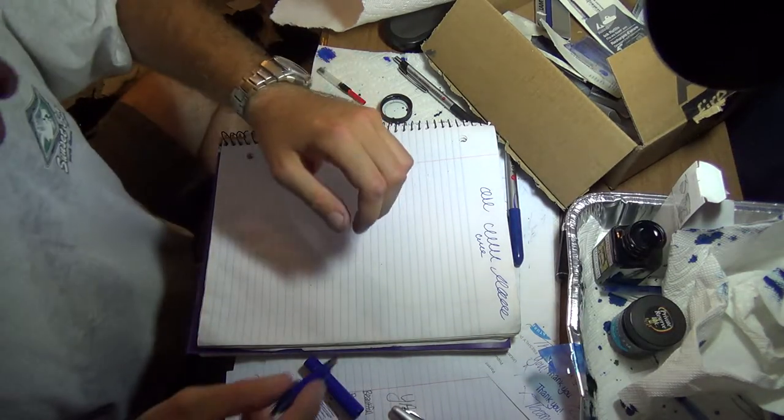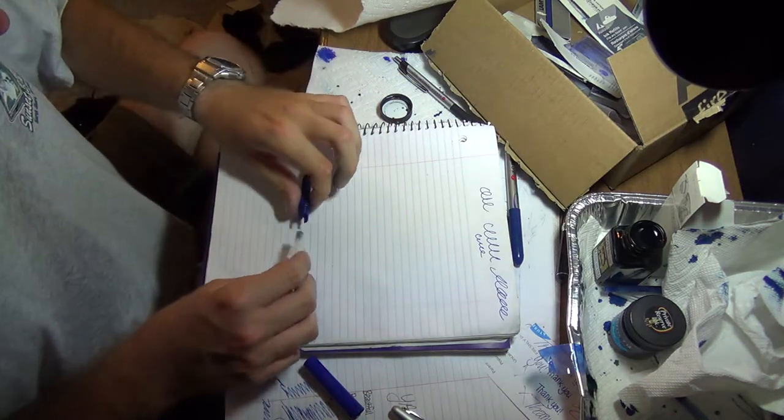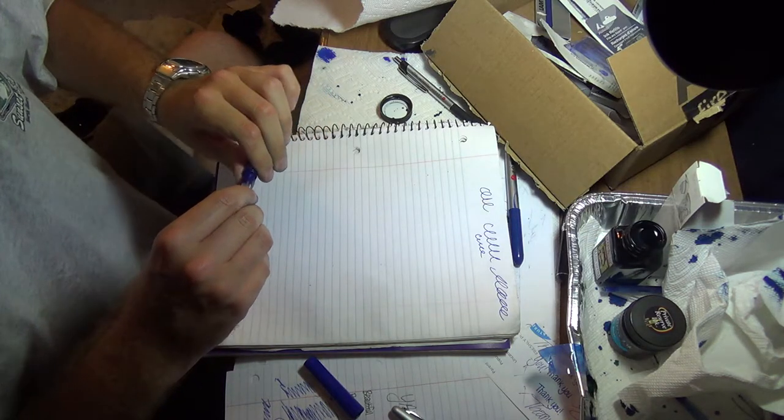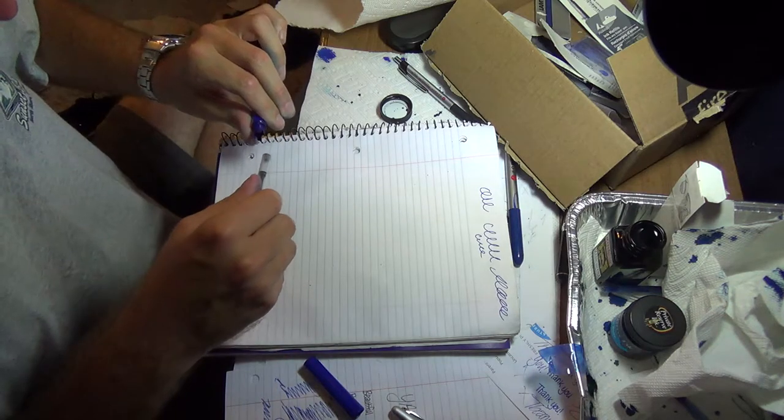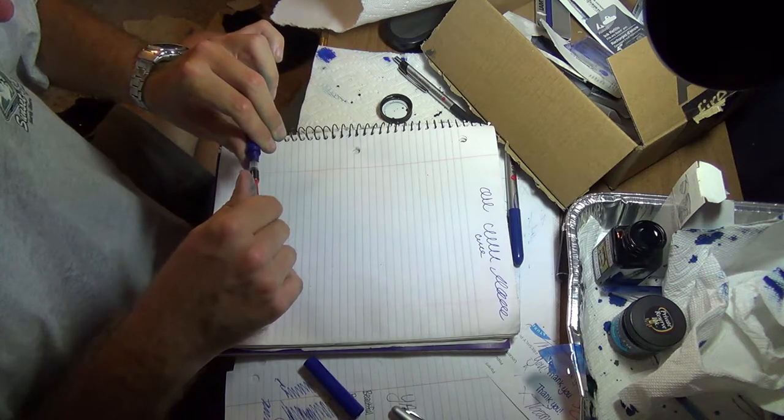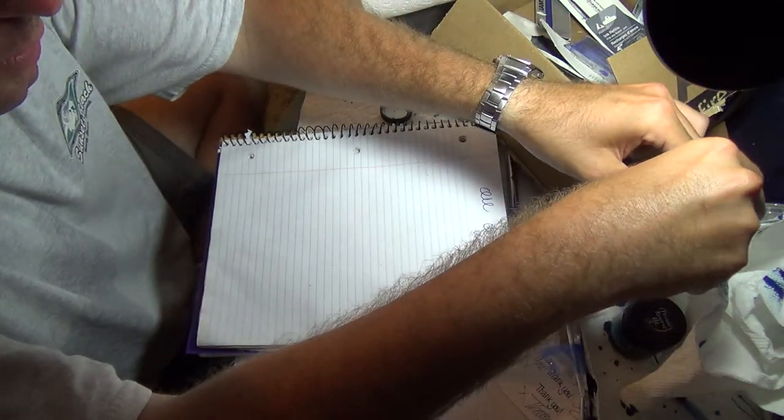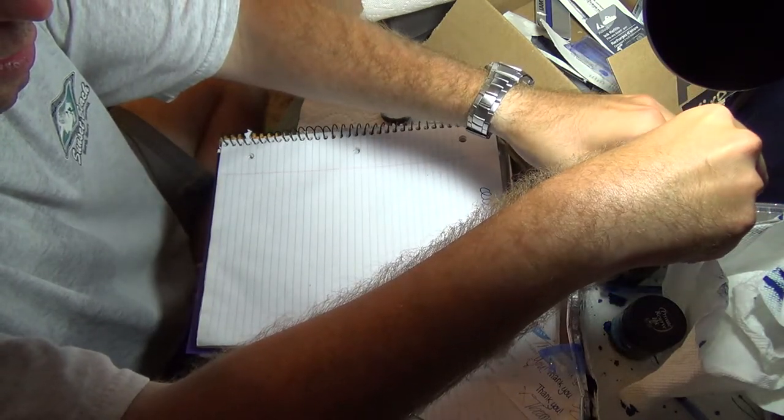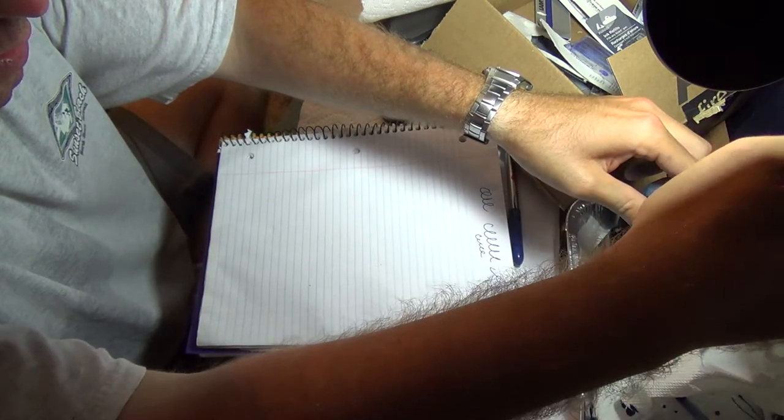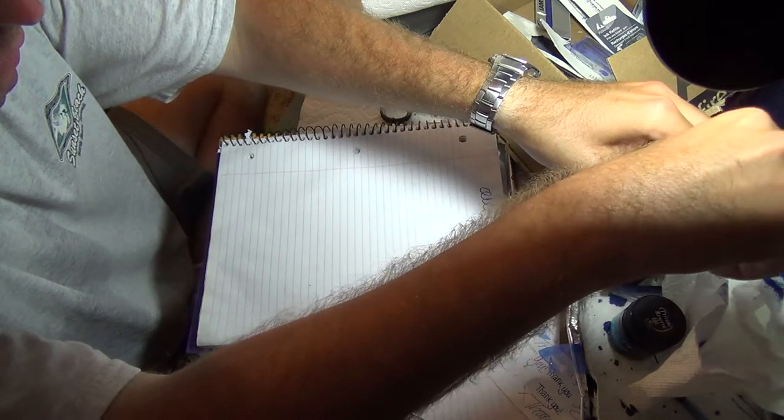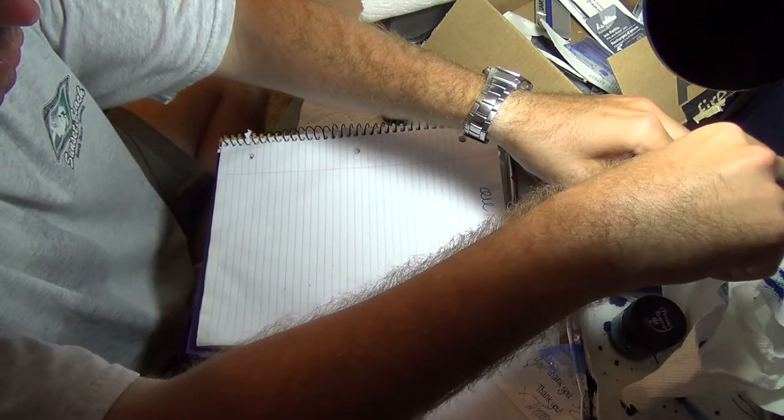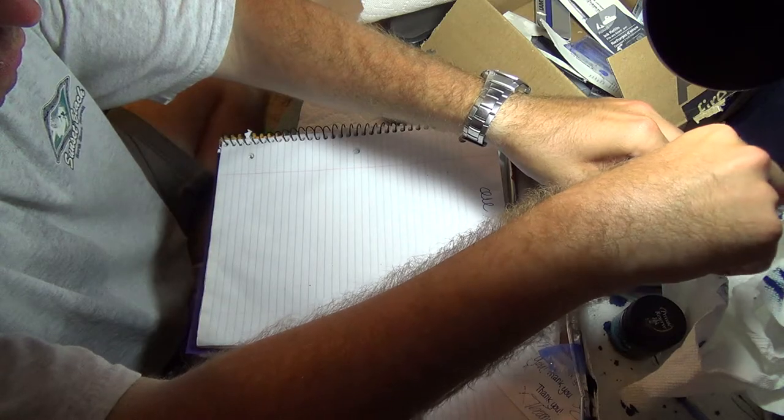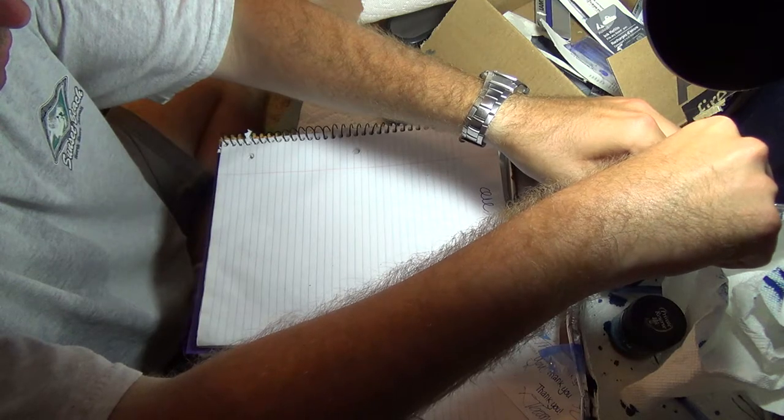Alright, with that said, it is completely out of ink now. Didn't take very long. Let's go ahead and try this out. Let's see if we can get a good amount of ink in there. Nope, didn't quite go in. Try it again. Looks like this is going to take a couple tries.